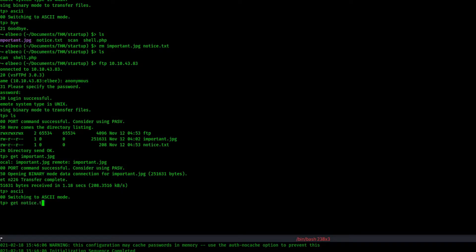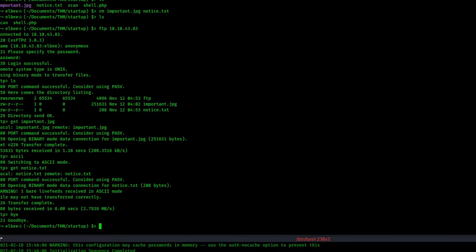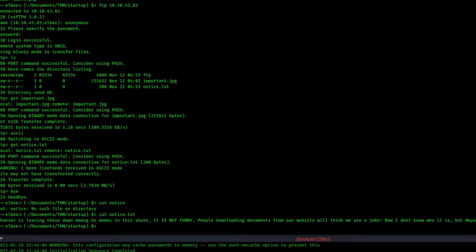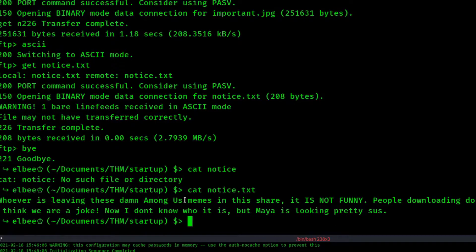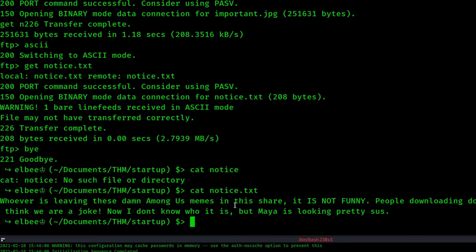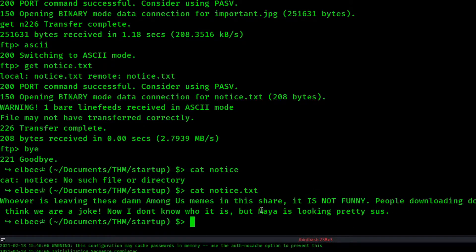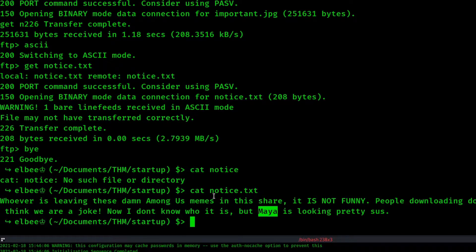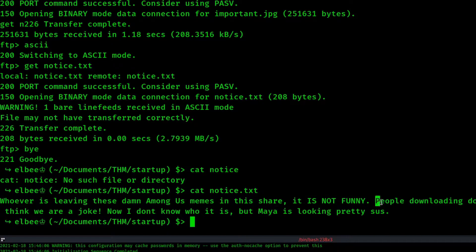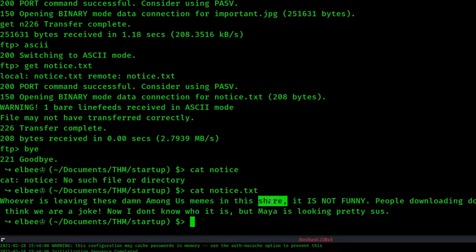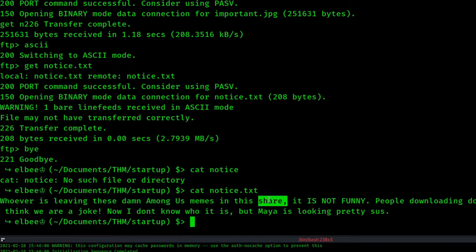I'm going to delete these things because they are corrupted. And I'm going to FTP back in. So of course you want to read stuff like this. It says here, Whoever is leaving these damn Among Us memes in the share, it is not funny. People downloading documents from our website will think we are a joke. Now I don't know who it is, but Maya is looking pretty sus. So we get two pieces of information. One, we know there's a user named Maya. Especially if they're referencing them to doing something like this, we know that this person would have access to the machine.